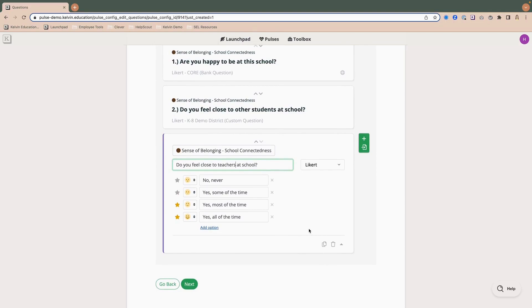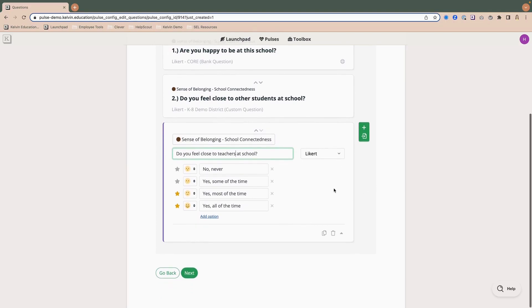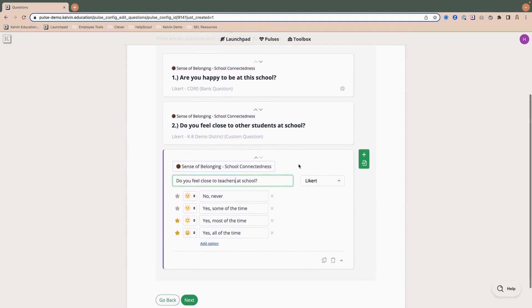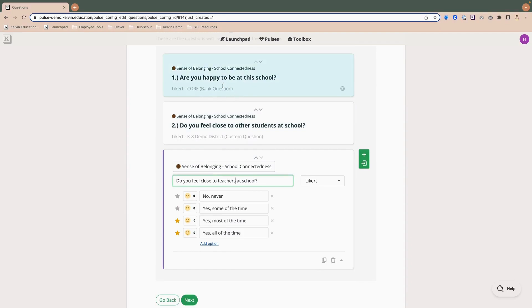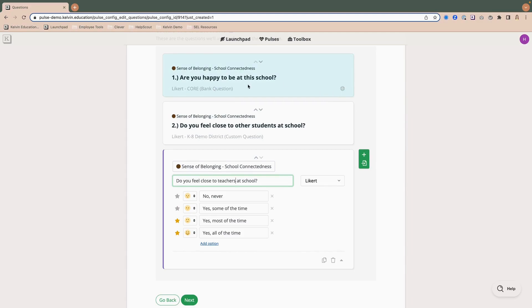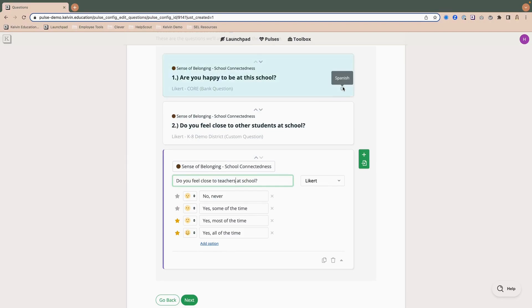I also want to add in a custom question. But one other thing I want to point out before I add my custom question is once I've gone in and changed the stem of a question, you'll notice it changes to custom question here in the description rather than showing a bank question. And this first question, are you happy to be at the school, has a translation in Spanish available. So if I make any edits to this question and turn it to a custom question, I then lose that original translation that was attached to it because it no longer makes sense. It's taken away the original wording.